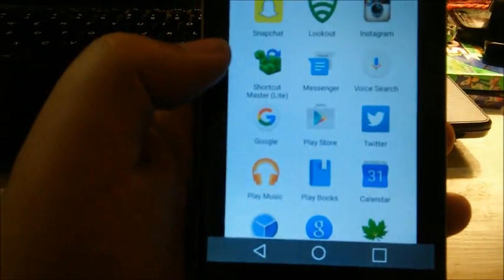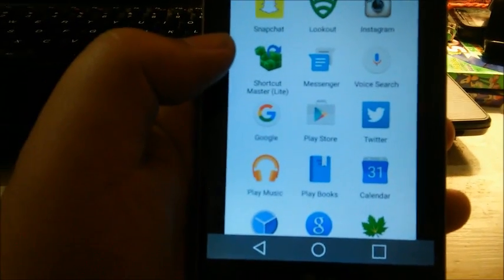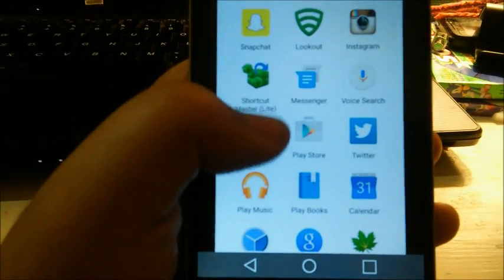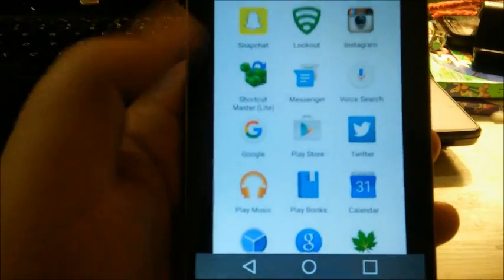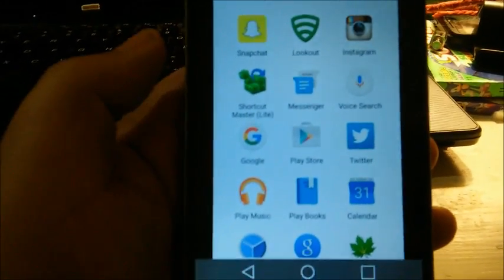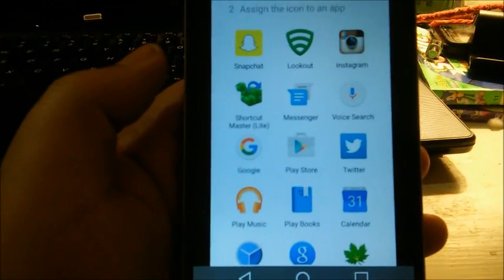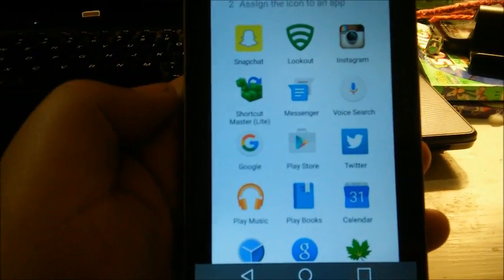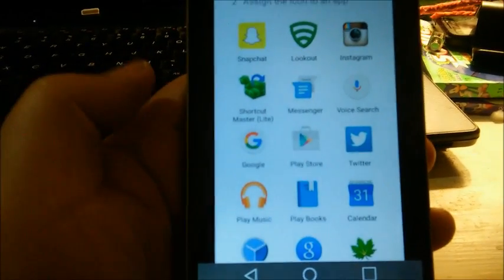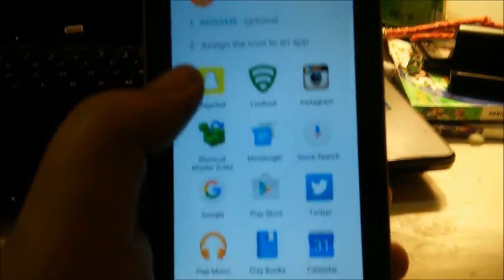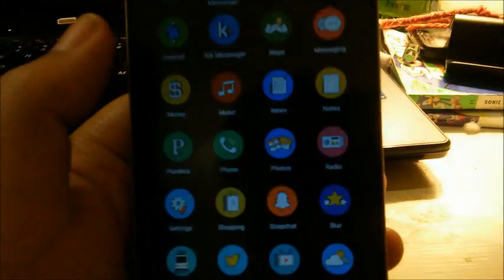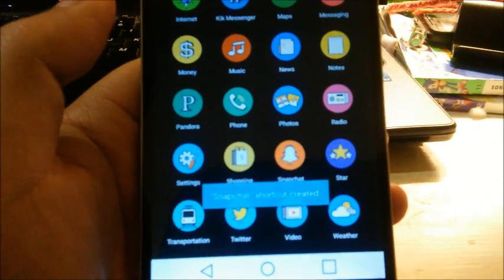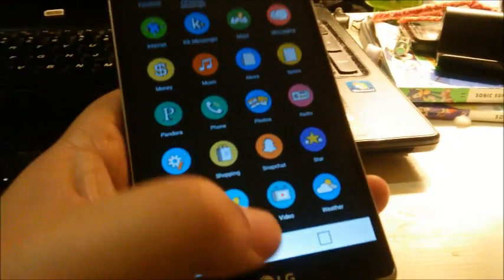Like, if you set the Snapchat icon actually to like Play Books, right, and then people snoop through your phone and they want to see what your Snapchat is, so they click it and then they'll freak out that Play Books opens. But we'll select Snapchat right here, and that's pretty much it. Right there it says 'Snapchat shortcut created.'